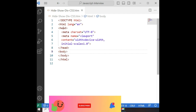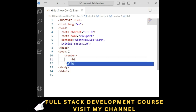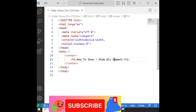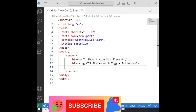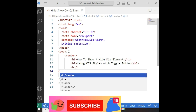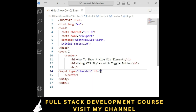Just to save time, I have added the basic HTML elements. Inside the body element, I am adding one center element. Inside the center element, an h1 for 'how to show and hide the div element', and an h2 'using CSS styles with toggle button'. After that, I am adding one horizontal line. After the horizontal line, I am creating a toggle button with a checkbox element — input type equals checkbox, and the id of the checkbox is 'toggle'.